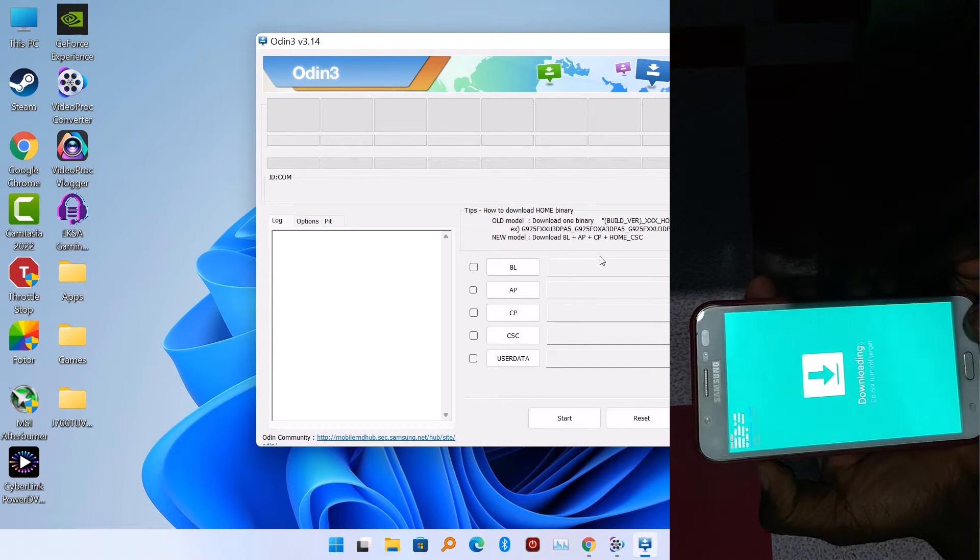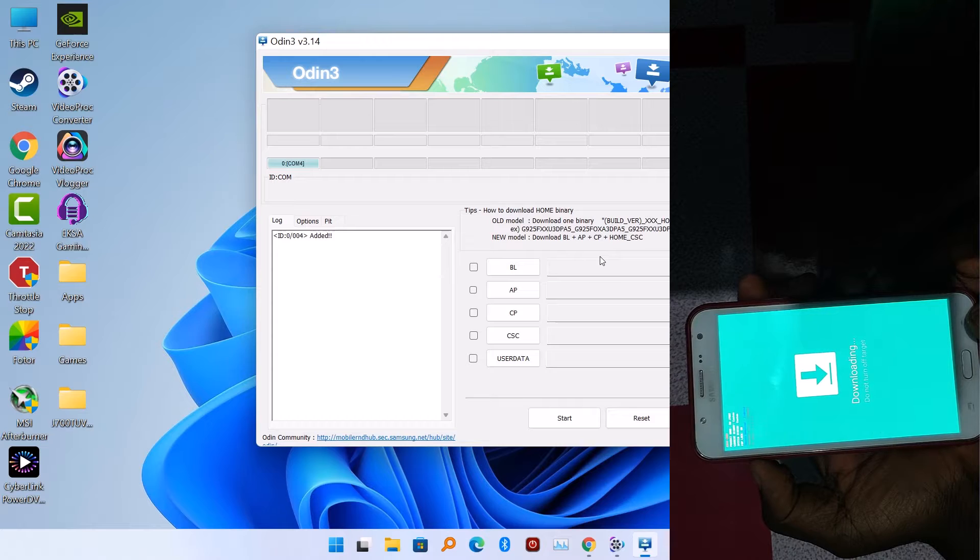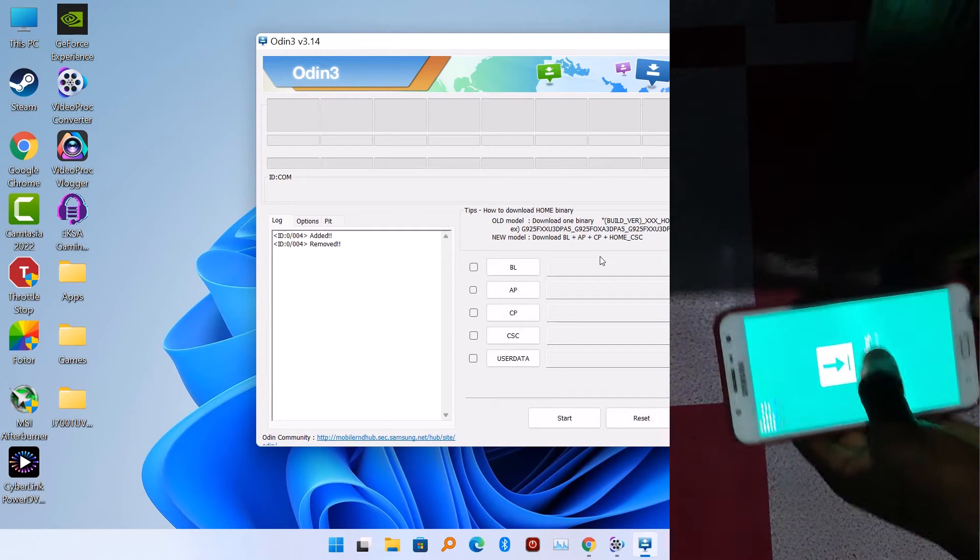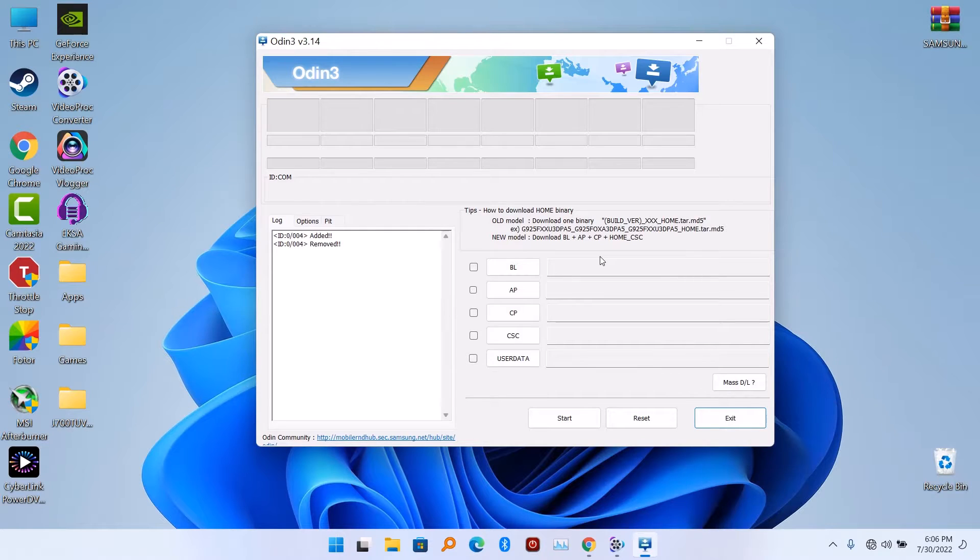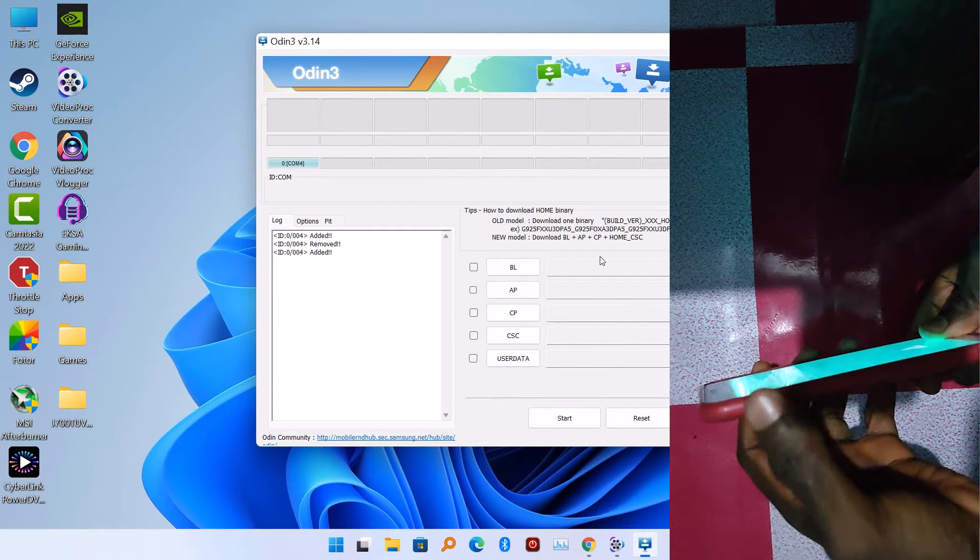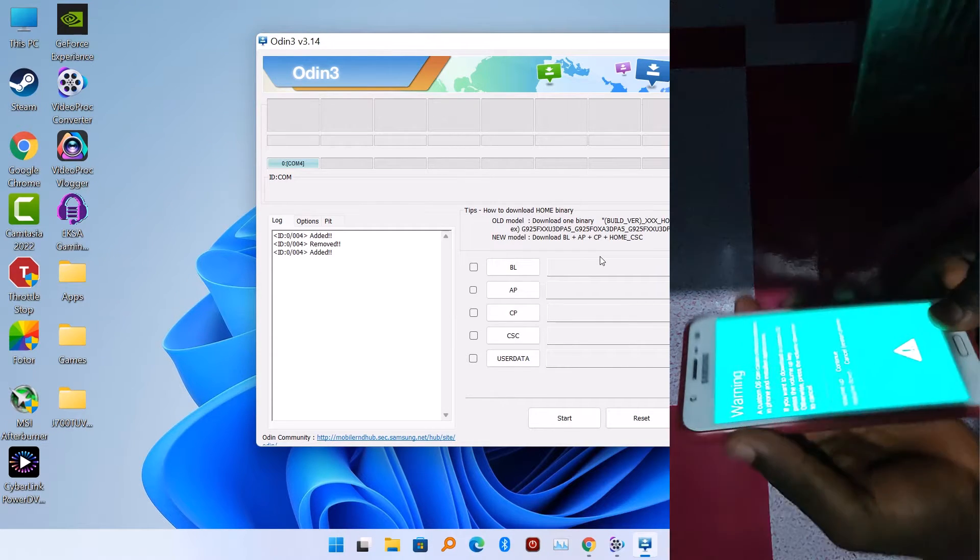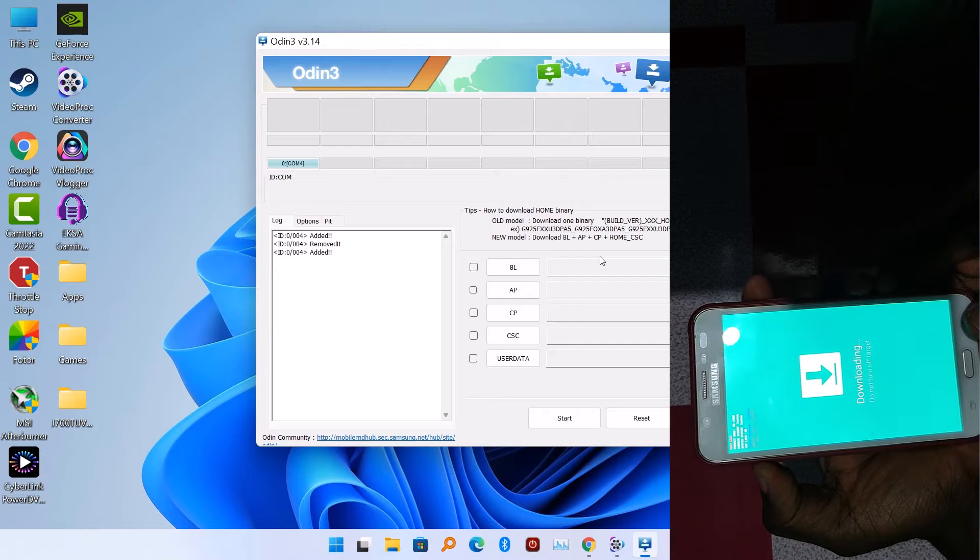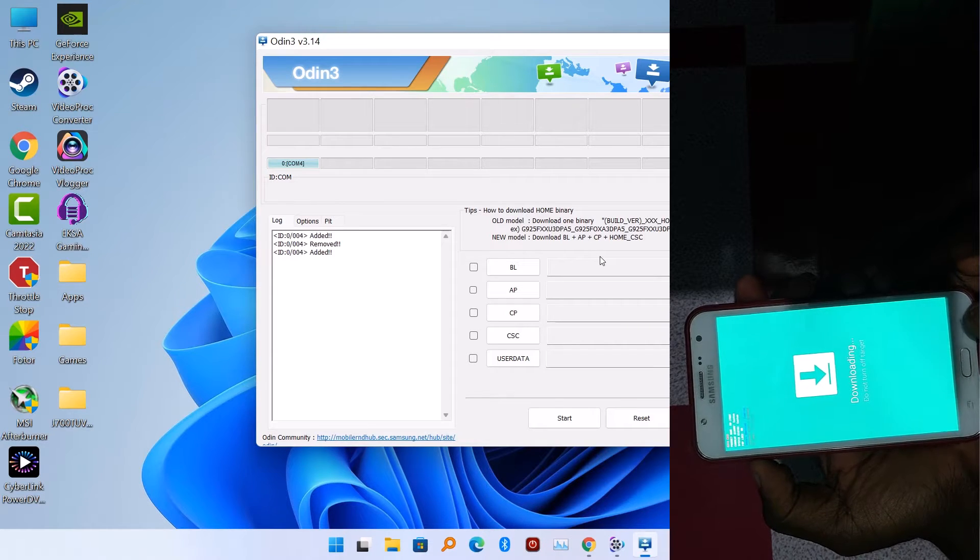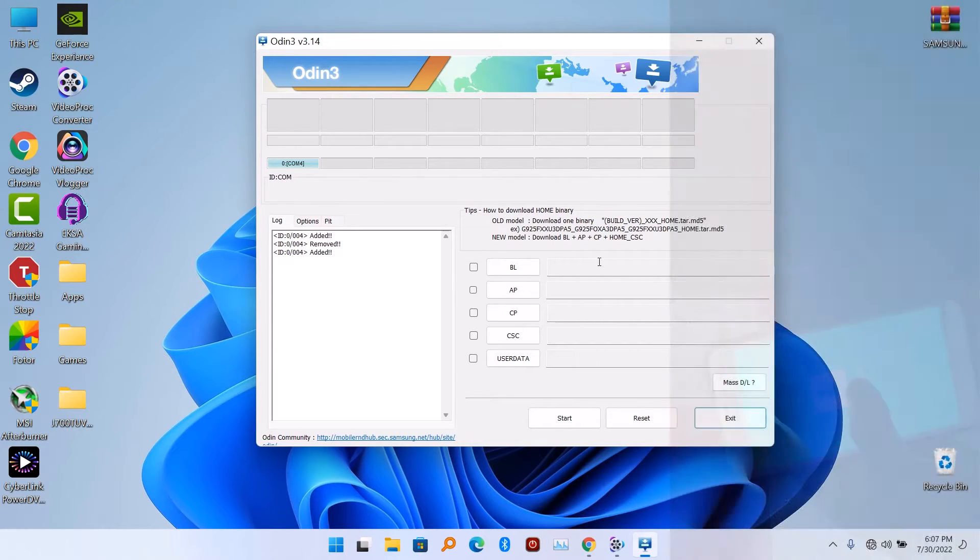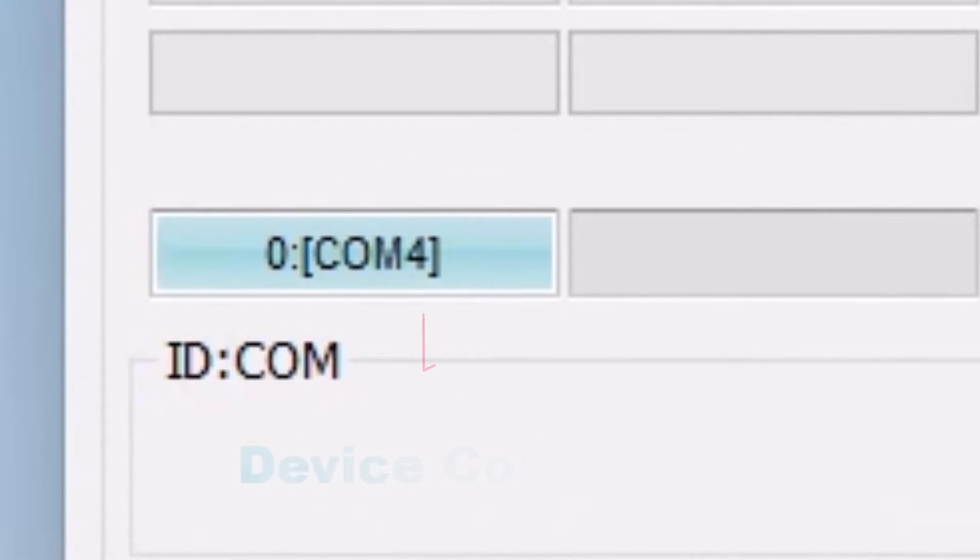But in my case here, all I have to do is to hold the power button, the volume down button, and the home button at the same time when the phone is switched off. You're going to see a prompt showing you installing a custom firmware might damage device. Just press the volume up button and you will find yourself in the download mode.